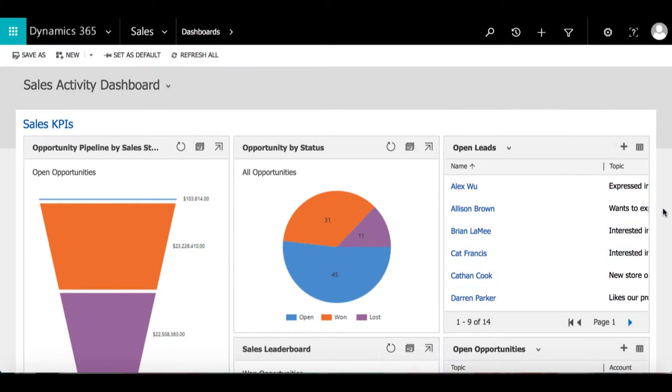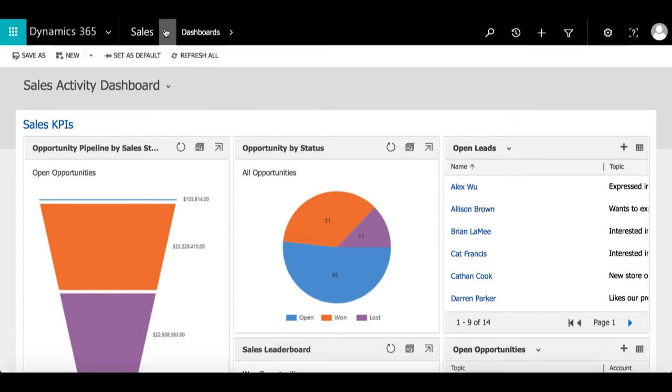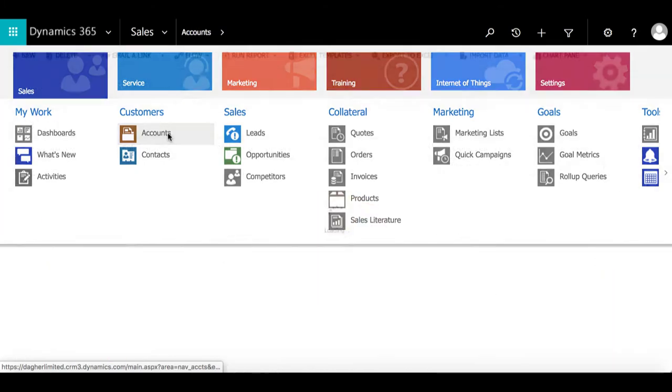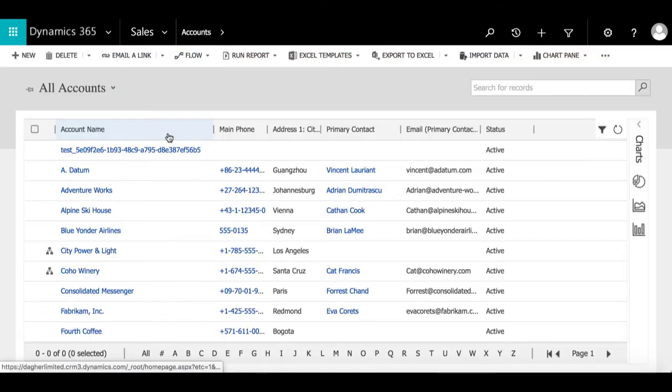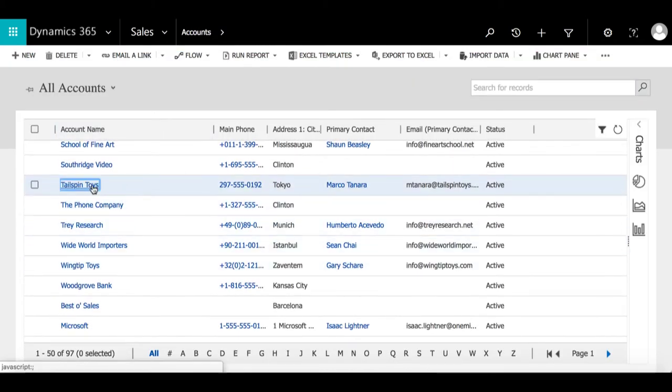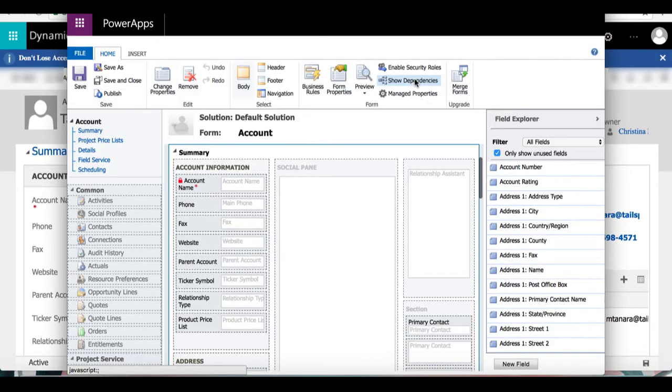In this example, I'm going to be showing one of the ways to create a field through the form editor. In order to create a field, your security role needs permission to do so. To begin, I'm going to create a field under the Tailspin Toys account. From here, I'm going to select form and at the bottom select new field.